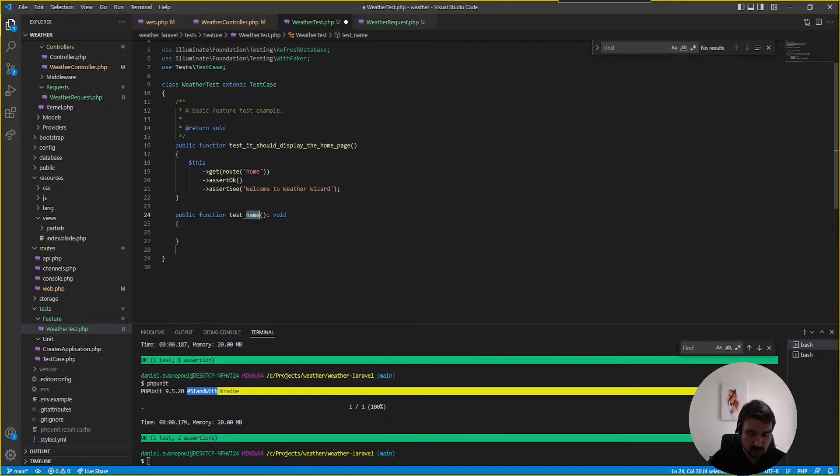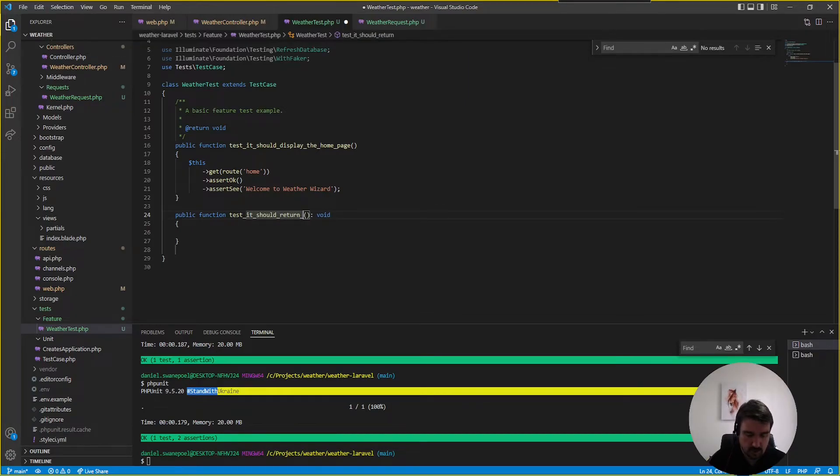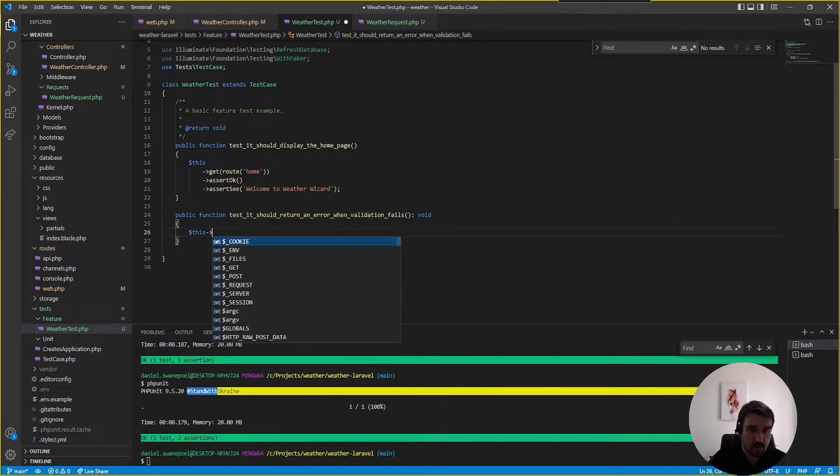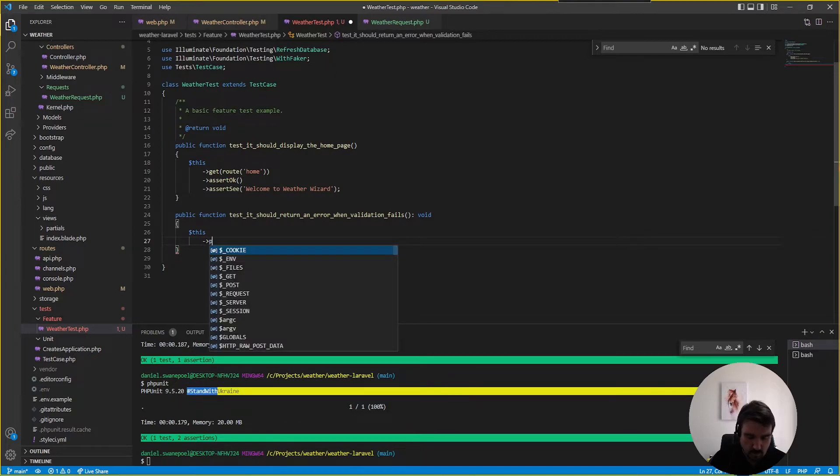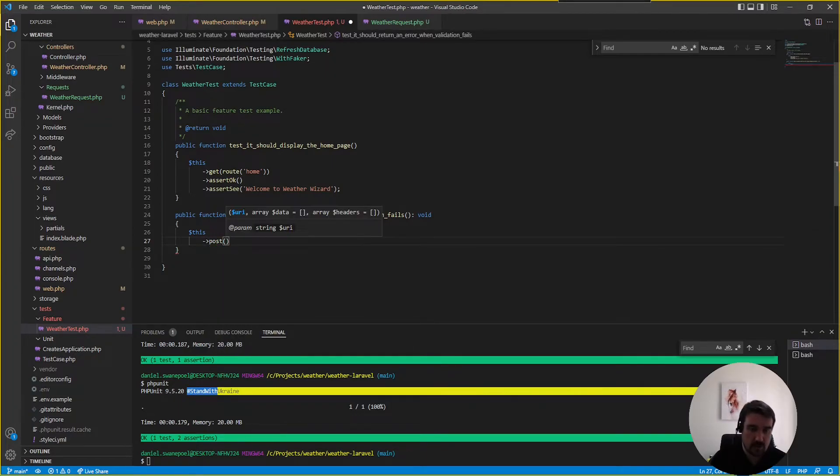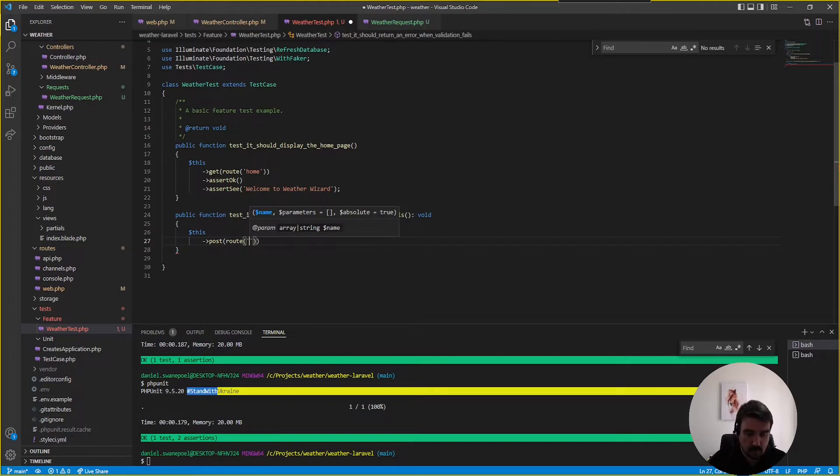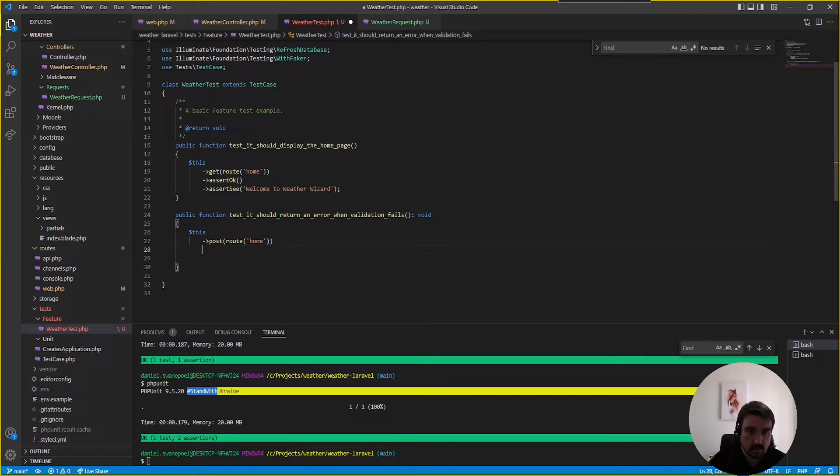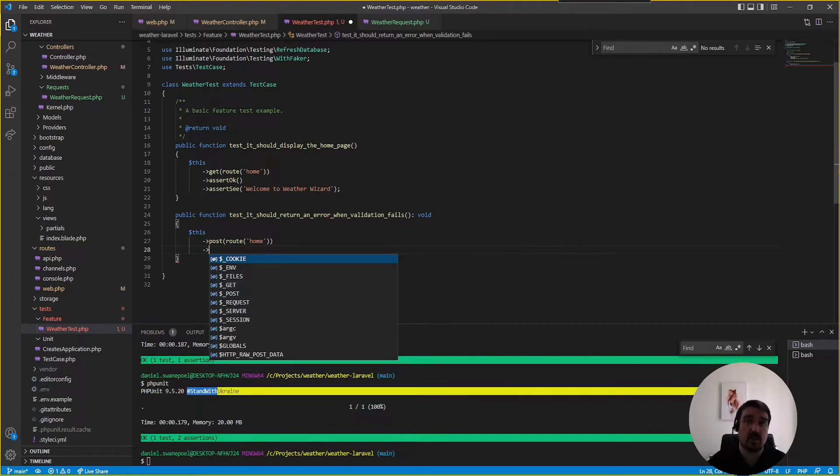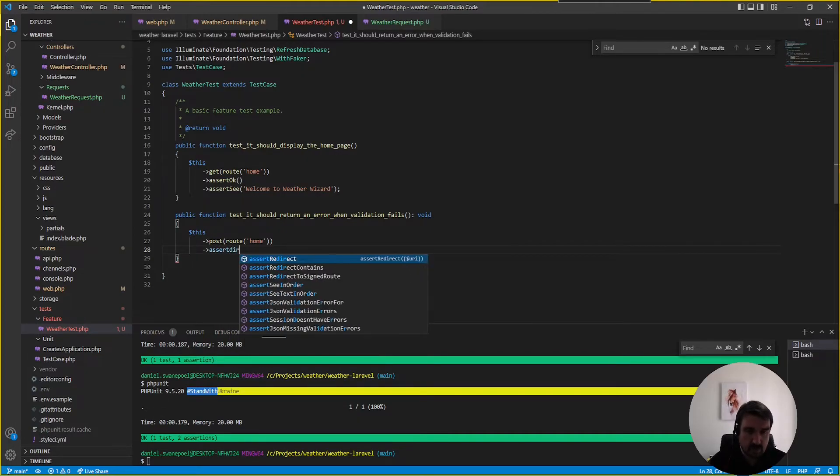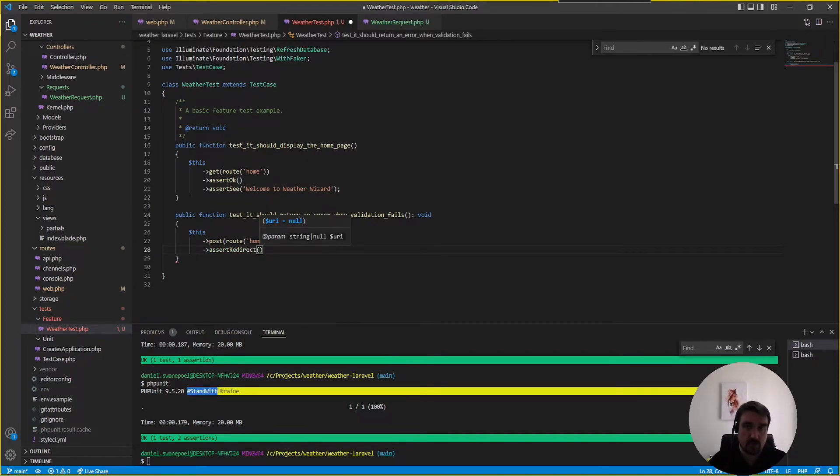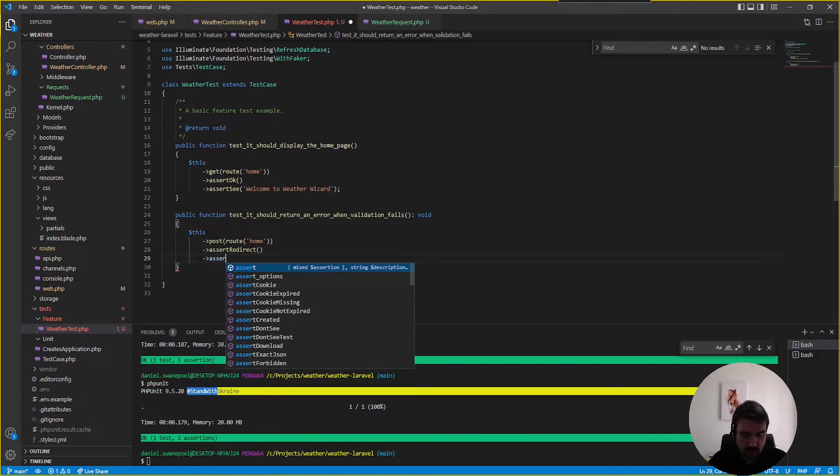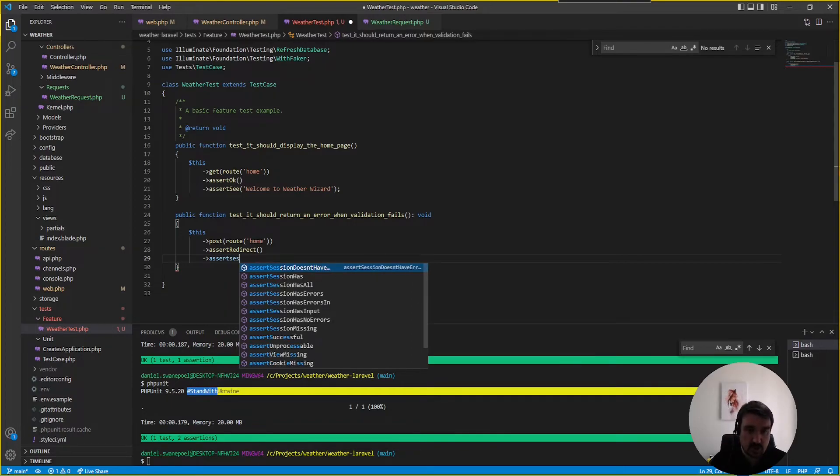okay so another test we can add is basically to test whether our validation works so we can say it should return an error when validation fails and now we can do our post because we need to post to that endpoint and our route name would be home and then we're not going to pass any information like the city name to the endpoint because we're expecting it to return an error so we're expecting it to return a redirect error because it's going to redirect back to the same page and then we want to assert that the session